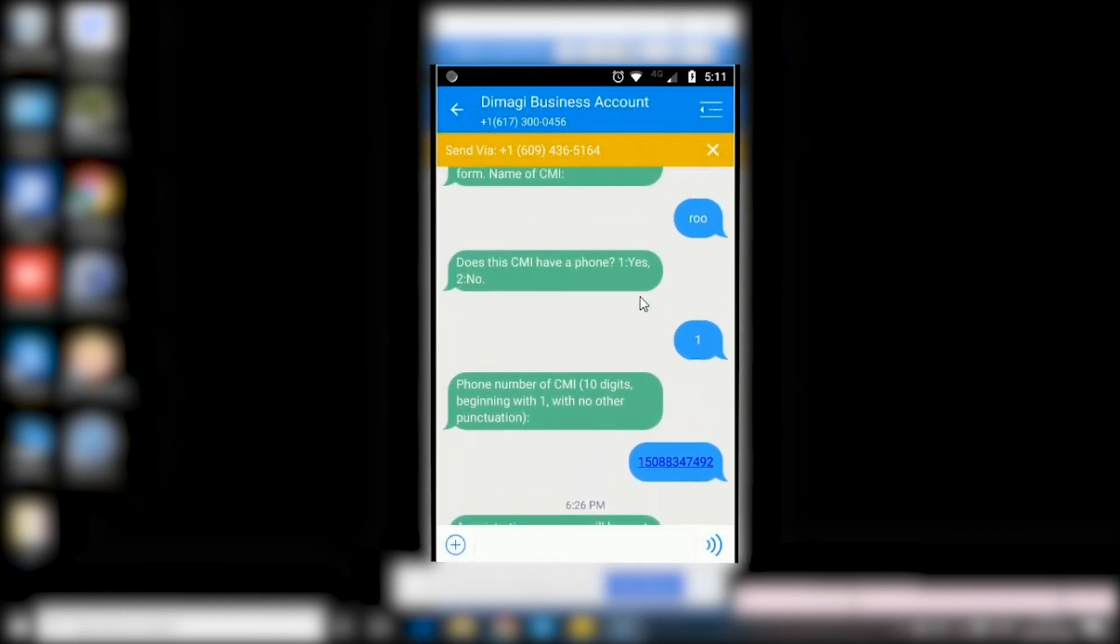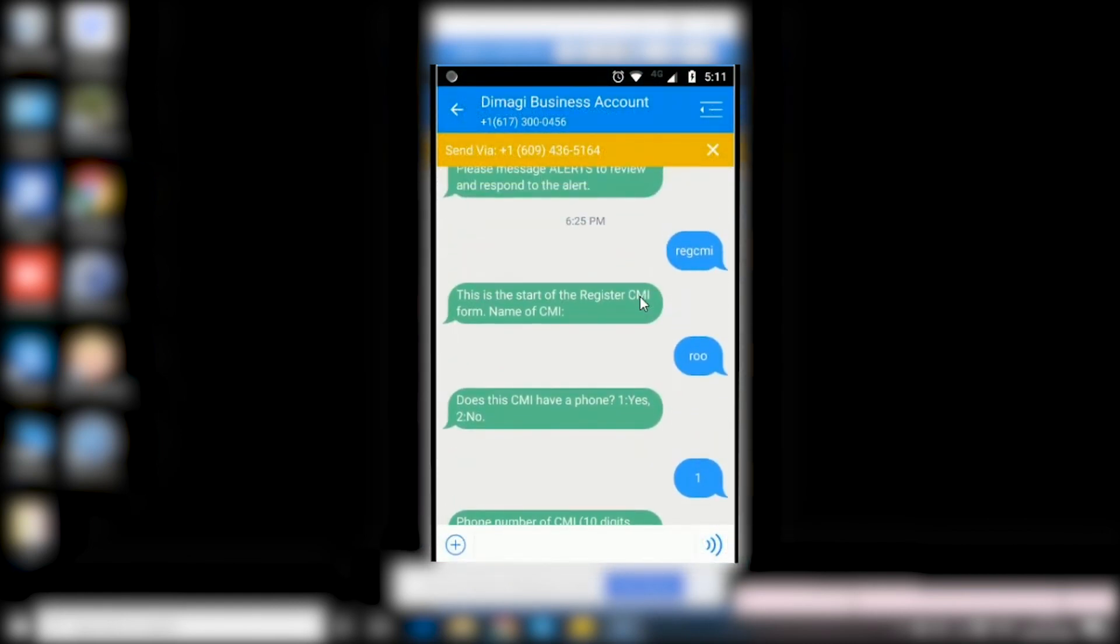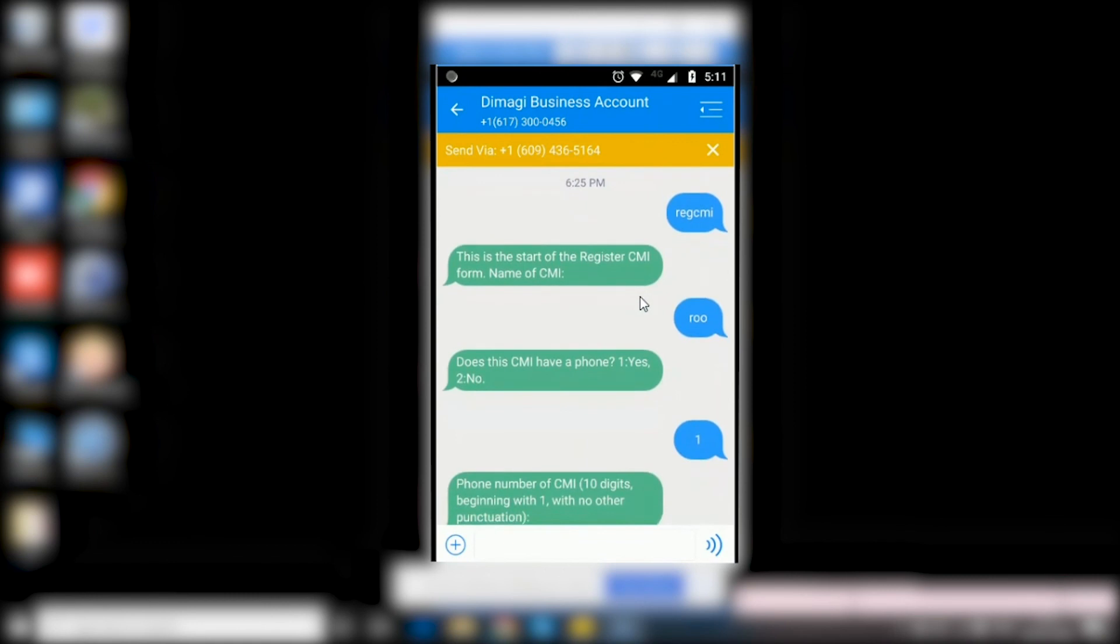As you can see, it's exactly the same flow as we just saw on WhatsApp. And therefore, the daily screening process would remain the same whether used via WhatsApp or via SMS.